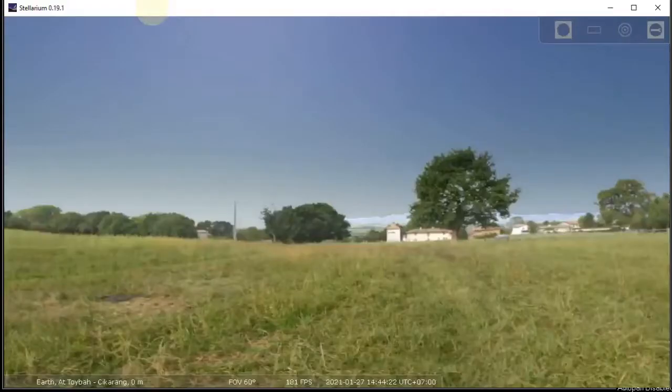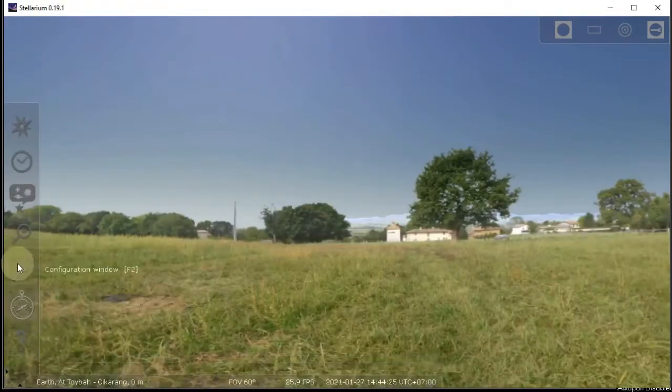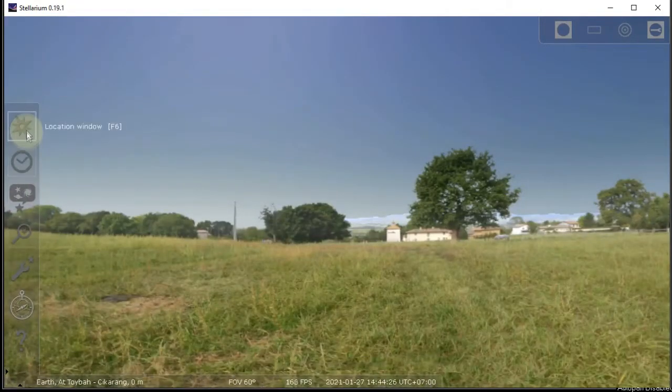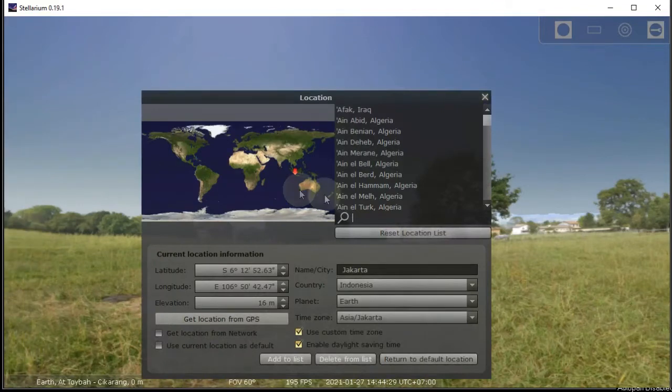Open up your Stellarium and then go to the location menu and make sure you are in the correct setup.